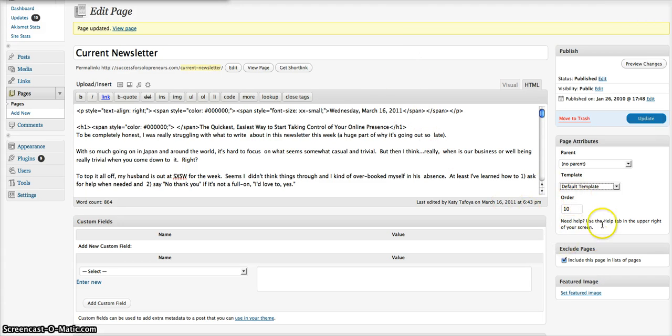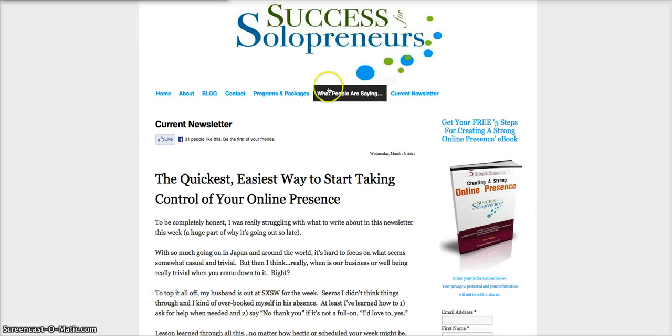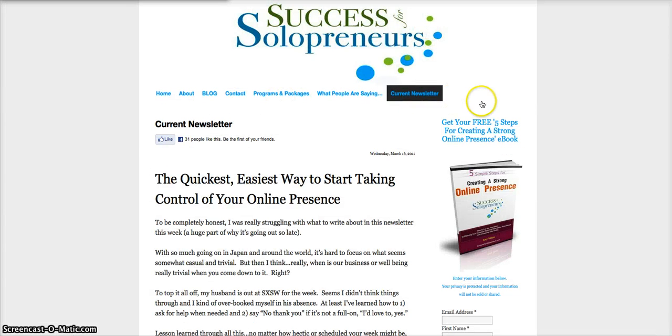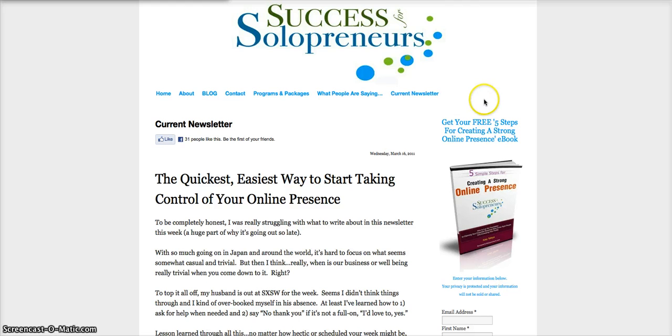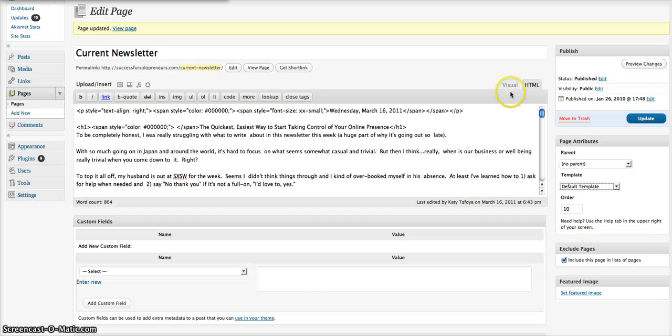Over here is where you change the order. Right now, I have my current newsletter page set to ten. I do not have ten separate pages. I think I only have seven, but I just wanted it to be the very last tab that was there. So I wanted this order, and I want my current newsletter article to be the last tab, so I just pick that number ten and edit it here.